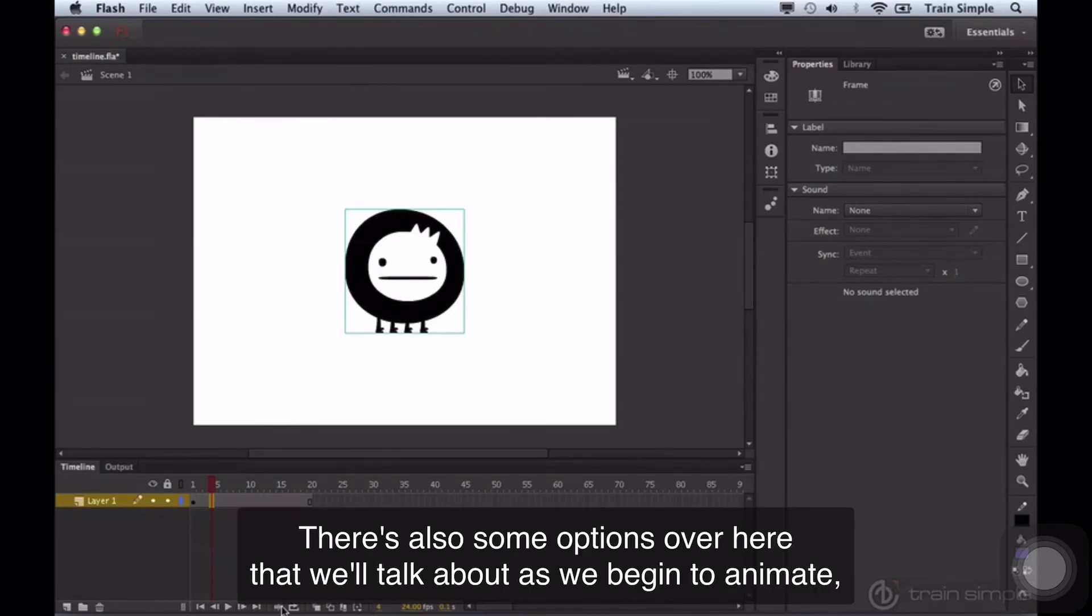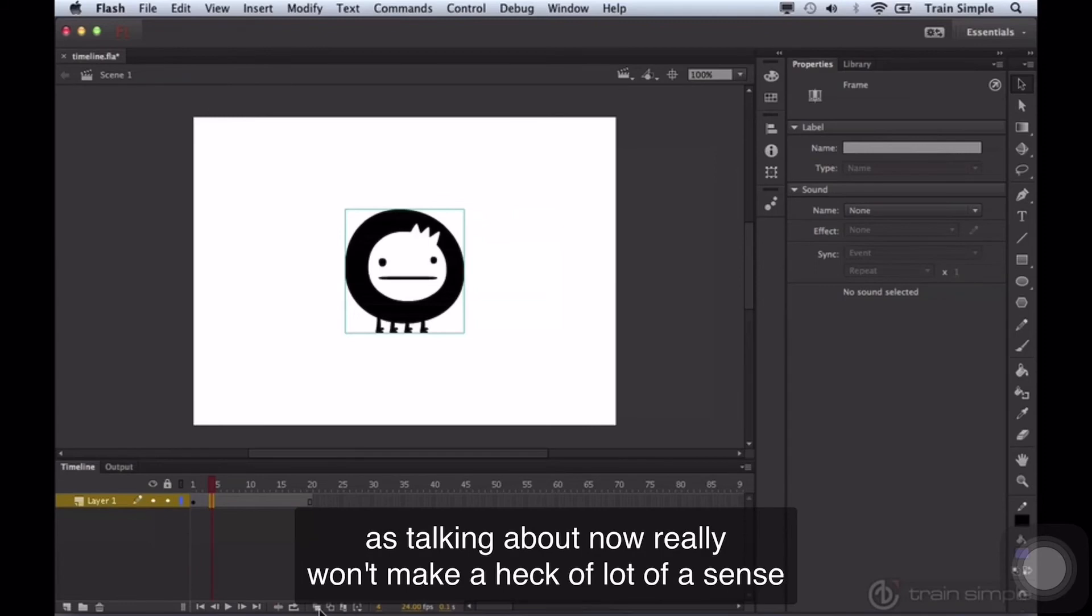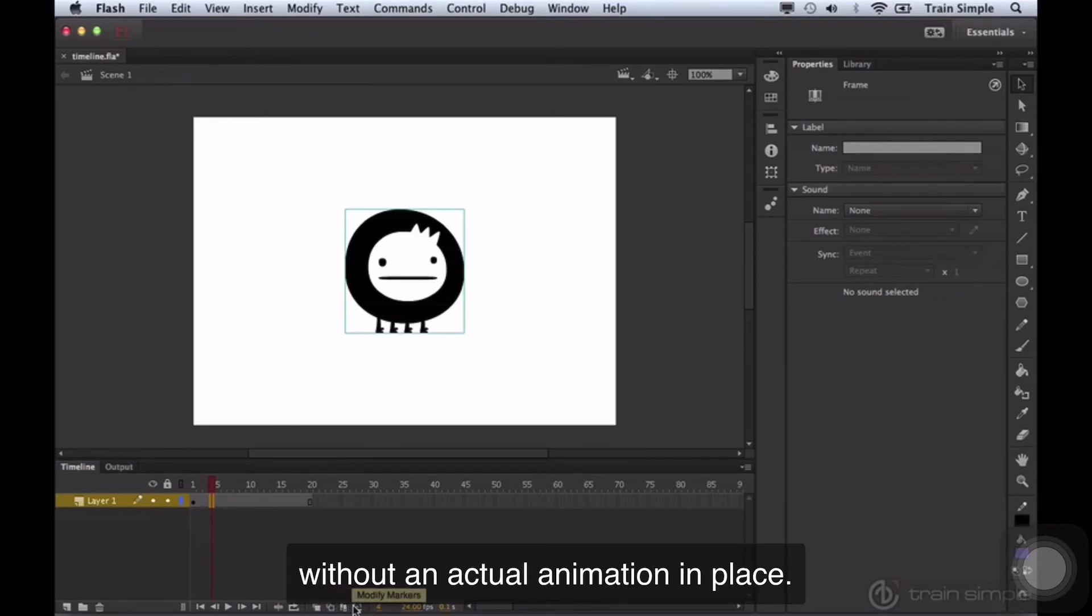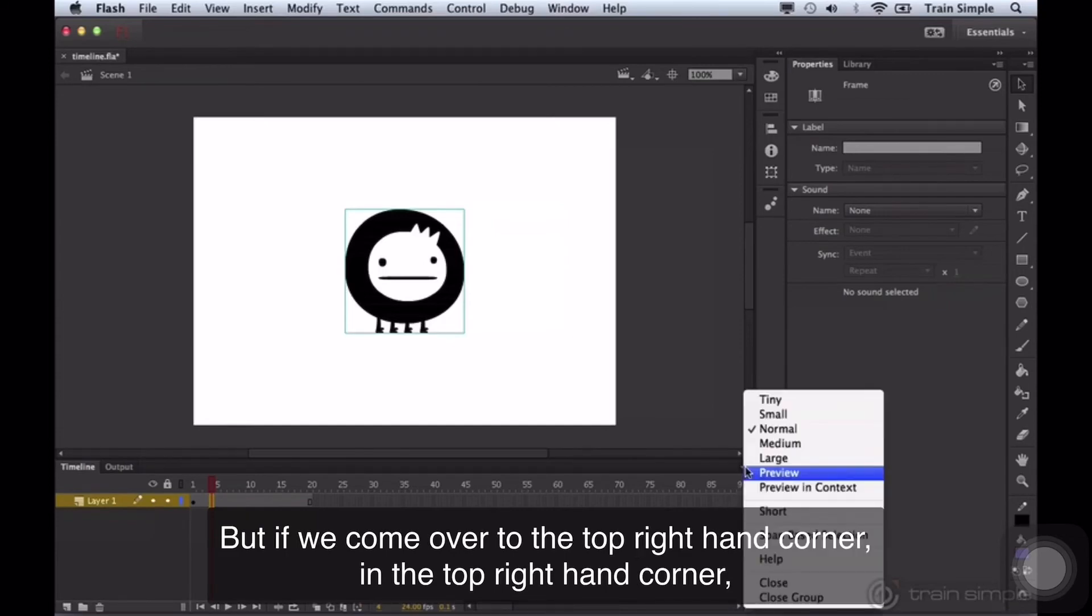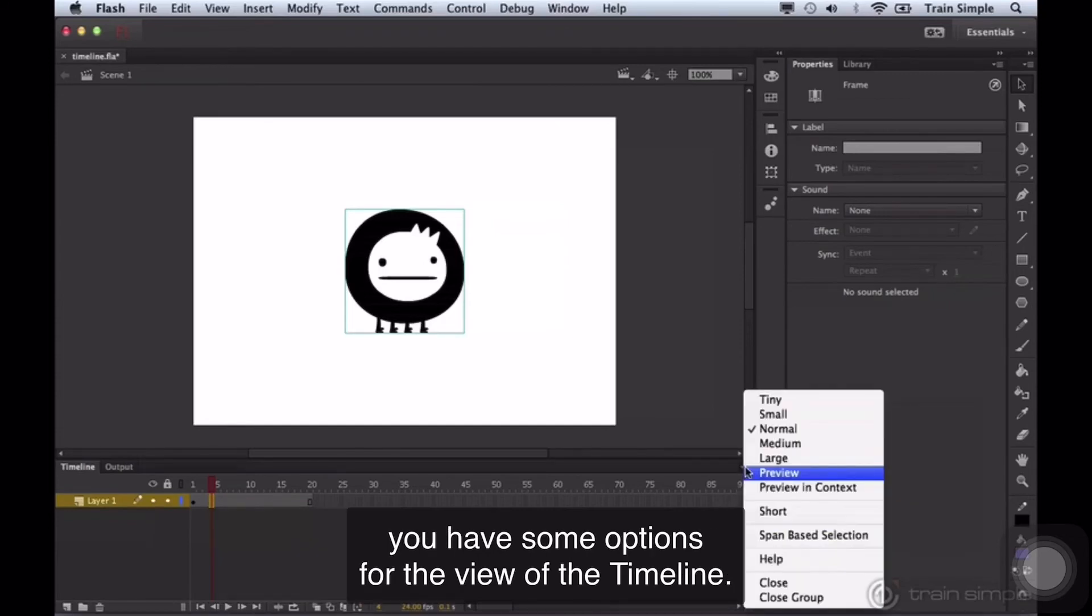There's also some options over here that we'll talk about as we begin to animate, as talking about them now really won't make a lot of sense without an actual animation in place. But if we come over to the top right-hand corner, you have some options for the view of the timeline.